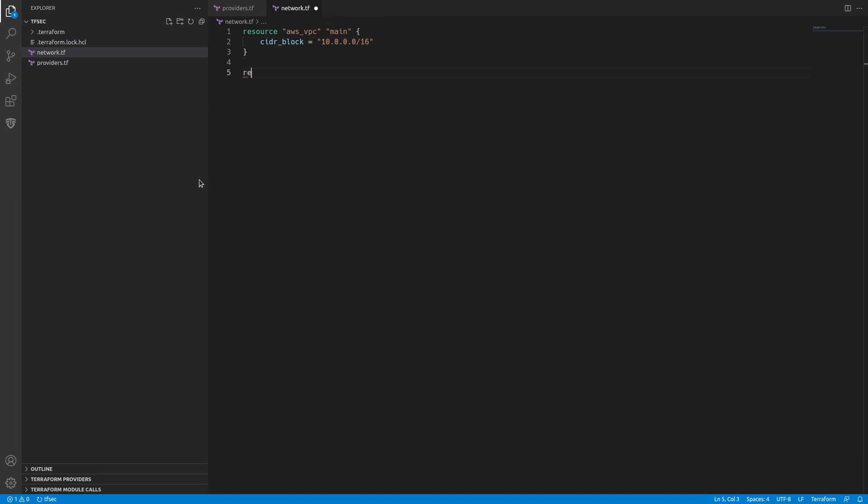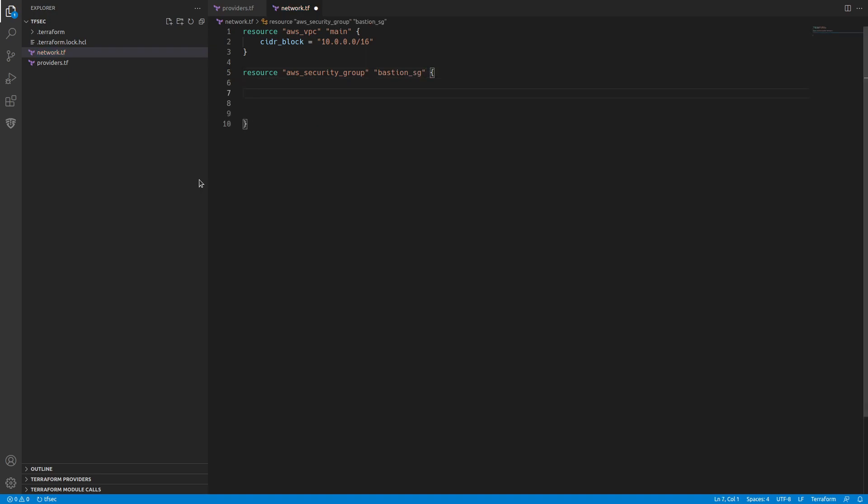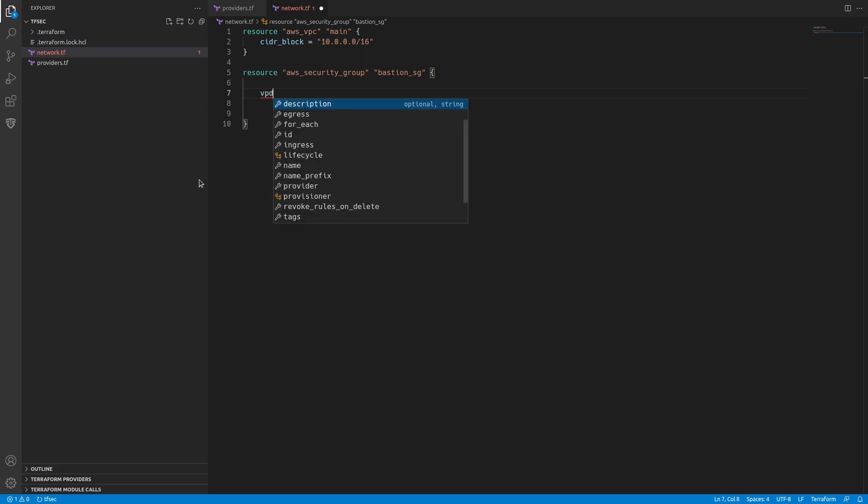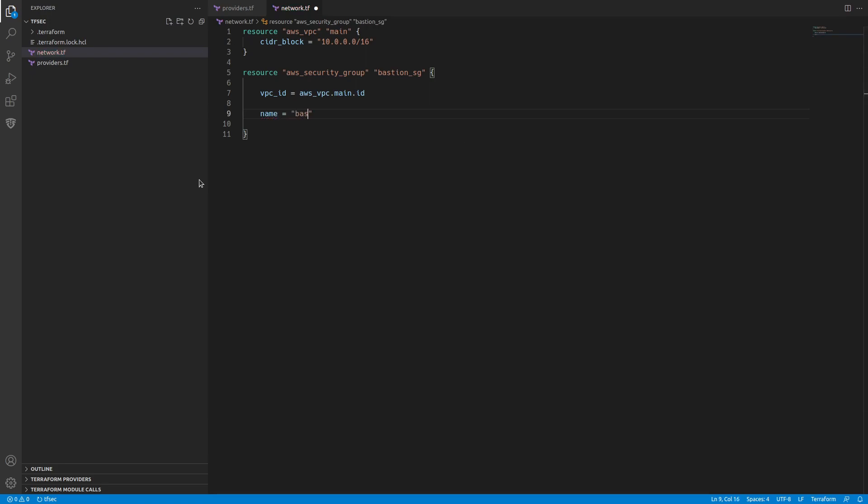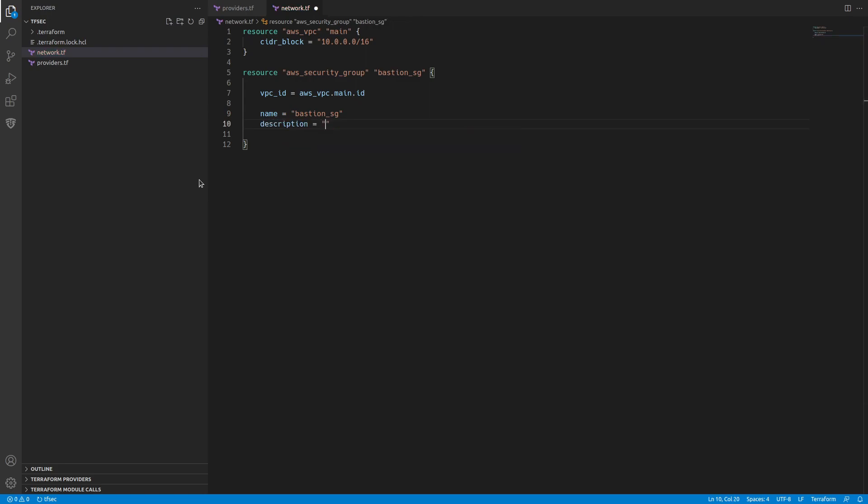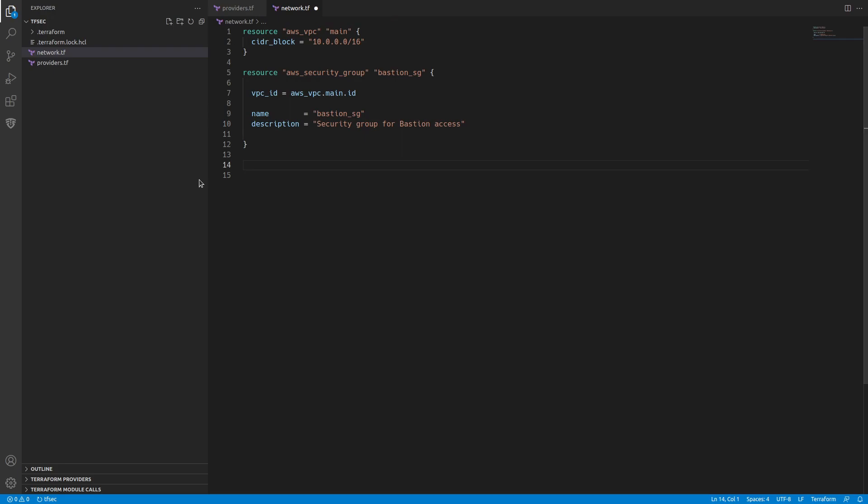Then we're going to need a security group so we'll do an AWS security group and we'll call this one bastion_sg for our bastion. We need a VPC ID and that is going to go to our AWS VPC main ID. We'll give it a name, bastion_sg, and we'll give it a description, security group for bastion access.